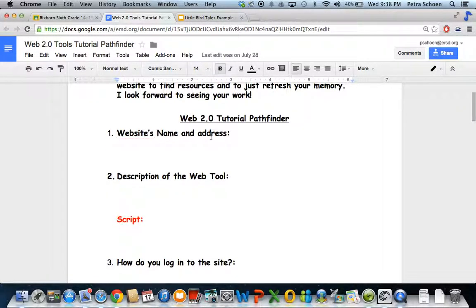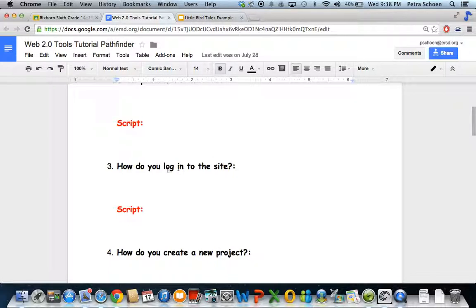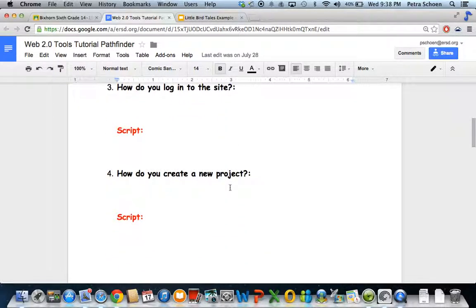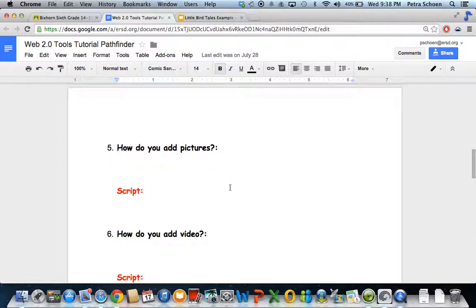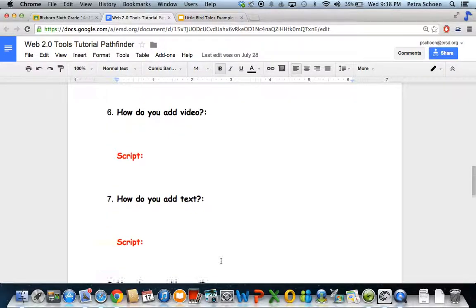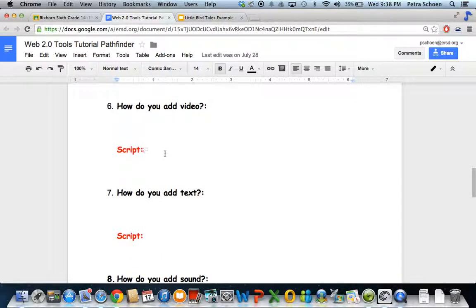So you have websites name and address. Description of the web tool. How do you log in? How do you create a new project? How do you add pictures? How do you add video? This is where you're going to do all of your research. Once I've okayed the research, that's when you're going to write your script of what you're going to say over your screencasts.